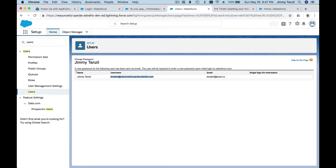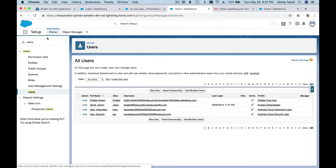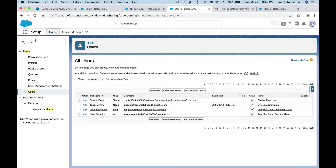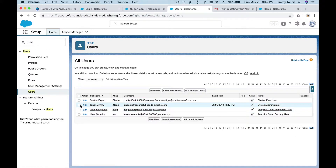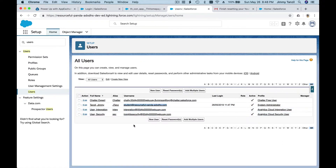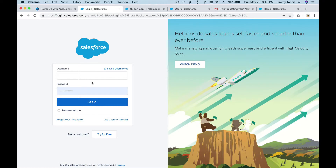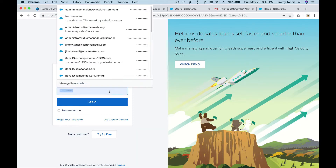To recap: go to Setup, use the Quick Find search box to search for 'Users,' click Users to get to the Users page, then click Reset Password next to your user. Click the email link and change your password. Now grab your Salesforce username from that page — that is the username you'll use to log in.